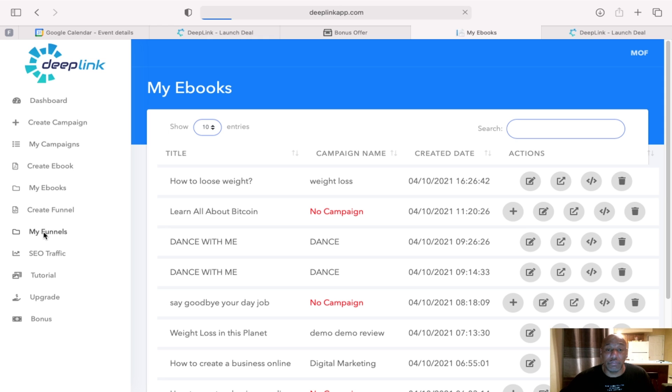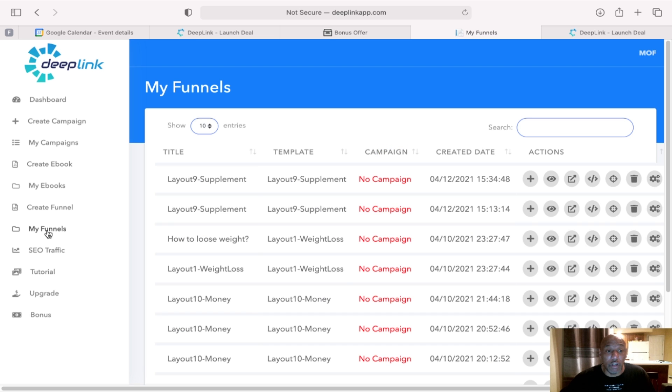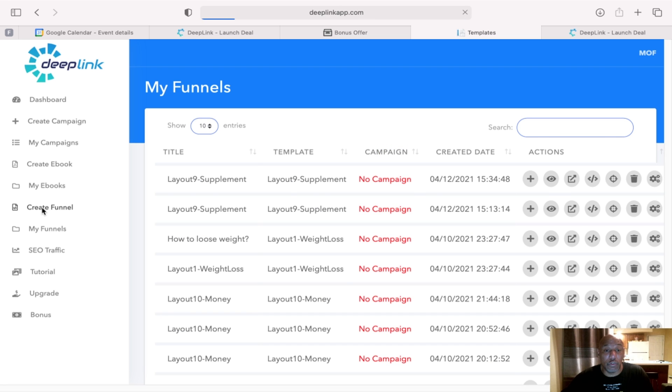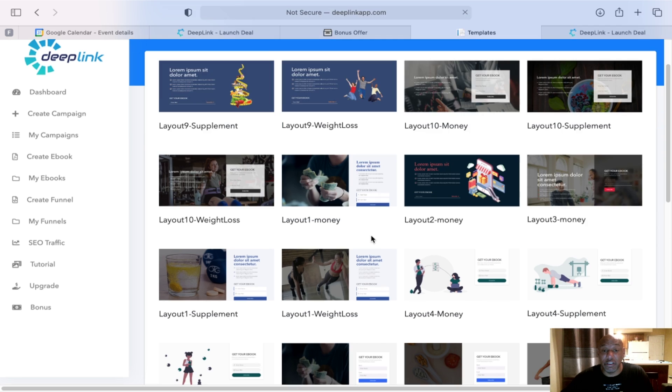And then for your funnel, it'll go through. There's my funnels, how to create a funnel. You can go through. It has layouts that you can choose templates to make your funnels.